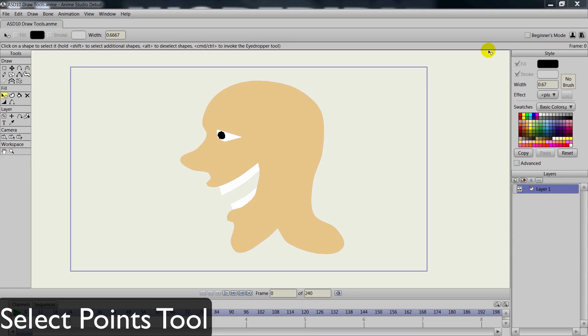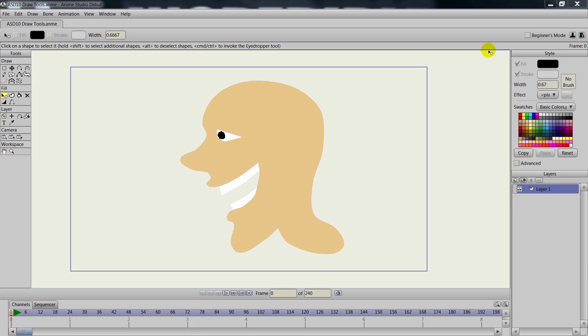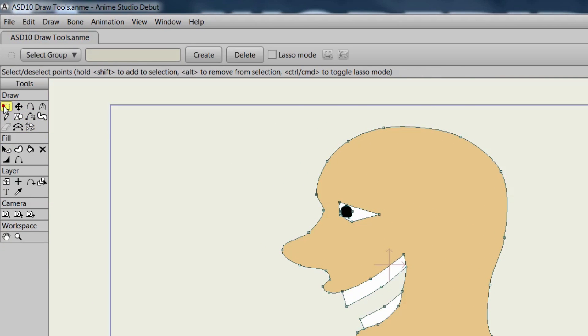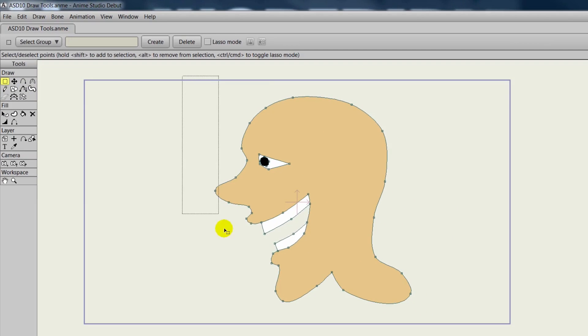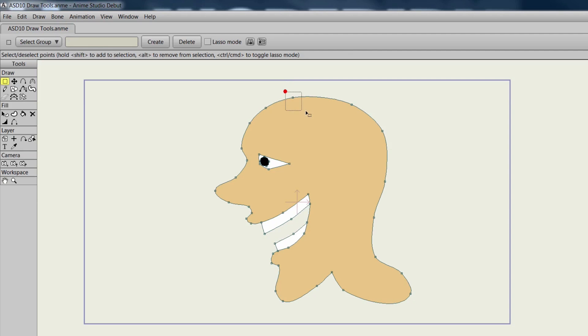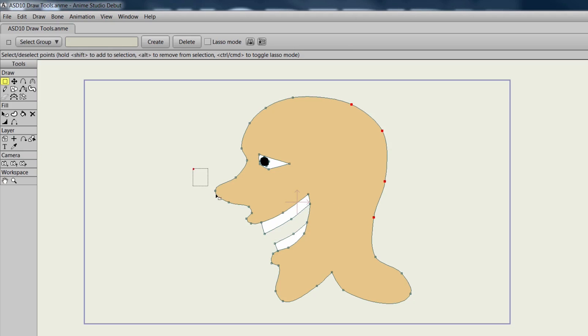The Select Points tool allows us to select points or objects on our canvas, which can be used later with other tools. If we go over to the Draw section and click on Select Points or G for the shortcut, we can click and drag to create a box that will select any points within it. We can do this for all points or just certain points. Also, if we select a group and then hold shift and select another group, we can select multiple groups at once.